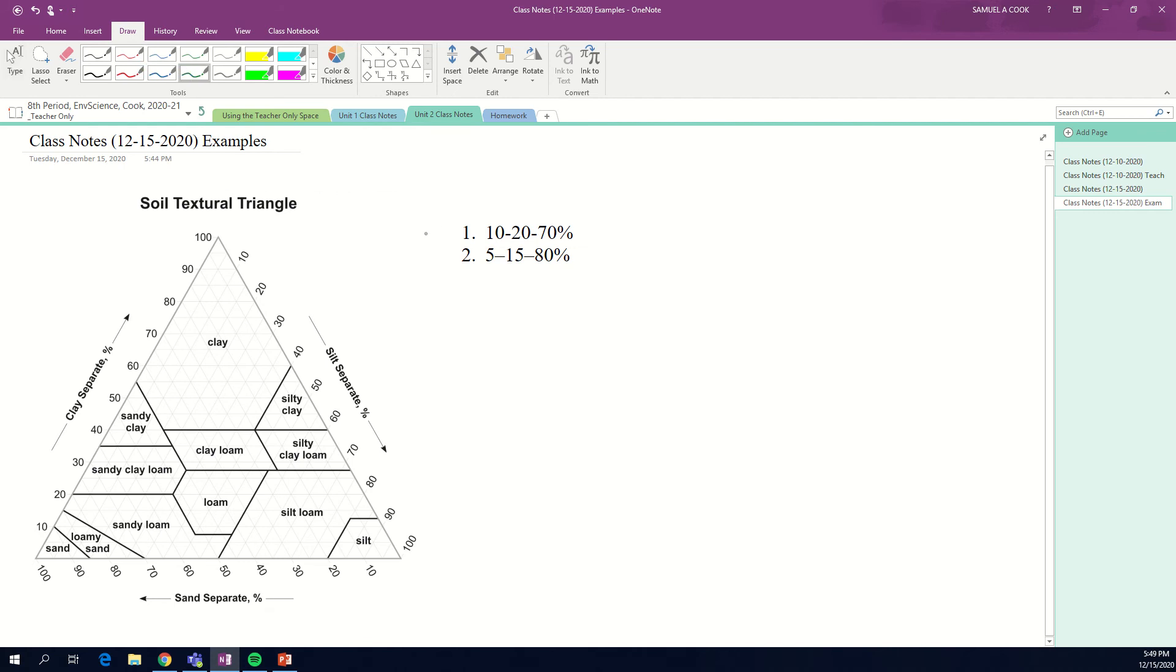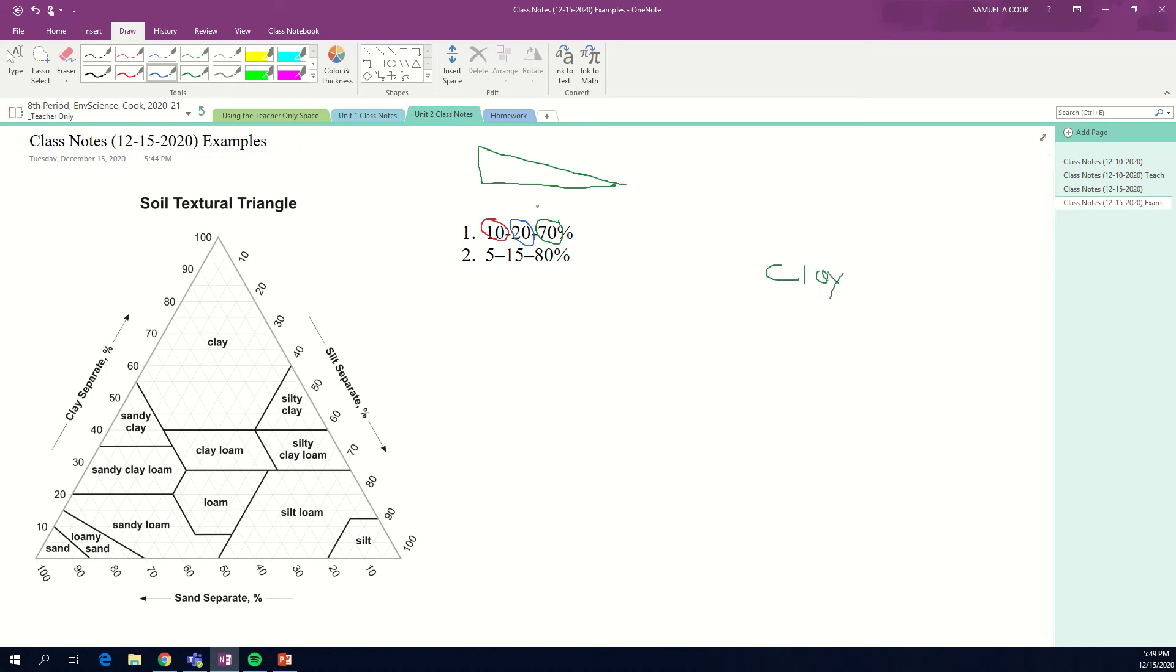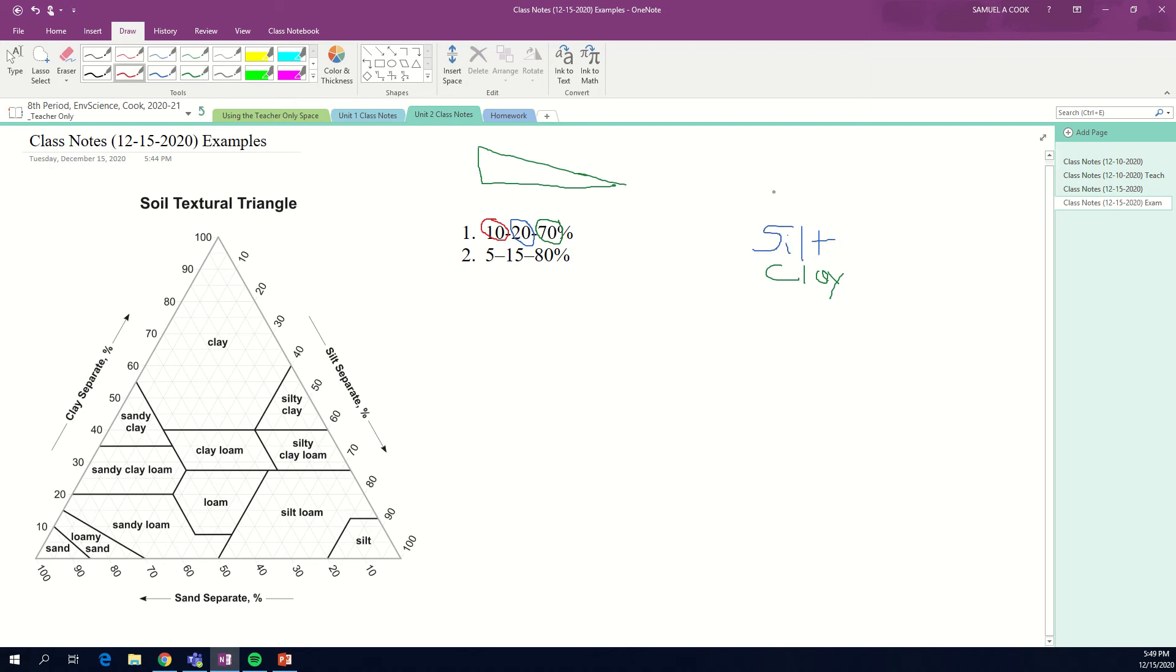Basically right here we've got our three numbers, and we know that we're going from biggest particle to smallest particle. Our first number is talking about sand. Our second number is going to be silt, and our last number is going to be clay.